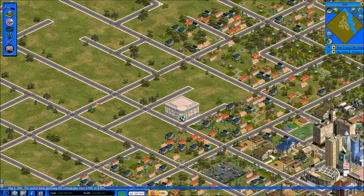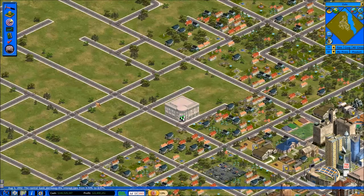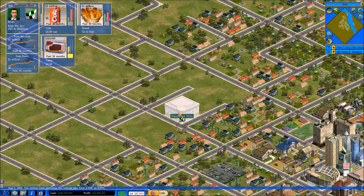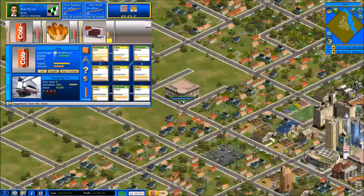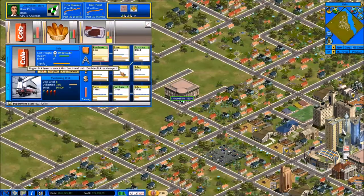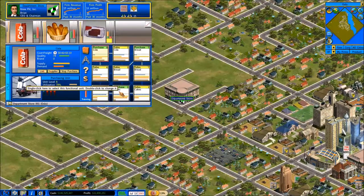Welcome back everyone to the second video in our tutorial series covering Capitalism Lab. In our first video we took a look at retail and how to set up our very first and most basic department store. In that department store we purchased cola, bread, and then finally cakes. The one thing all three of these items have in common is that we're not making any of these three ourselves.